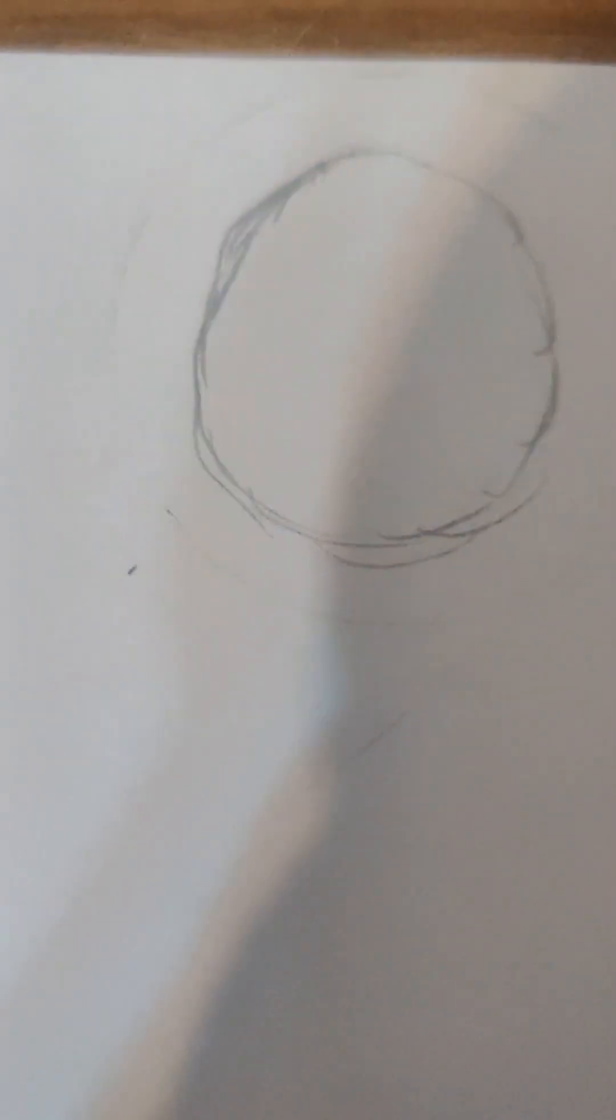So first, you want to start off with the circle. It doesn't have to be perfect. As you can clearly see, mine is definitely not perfect.